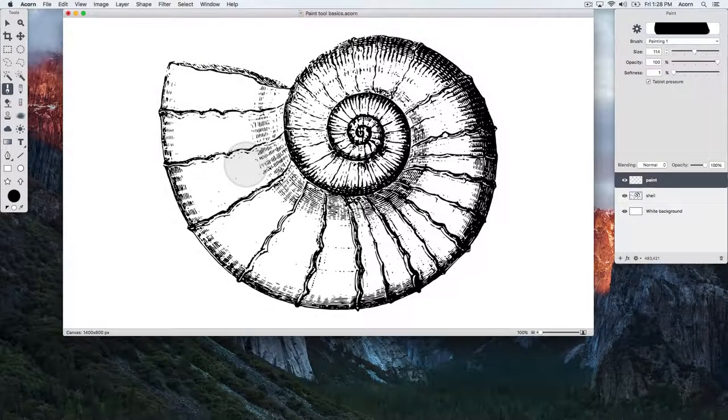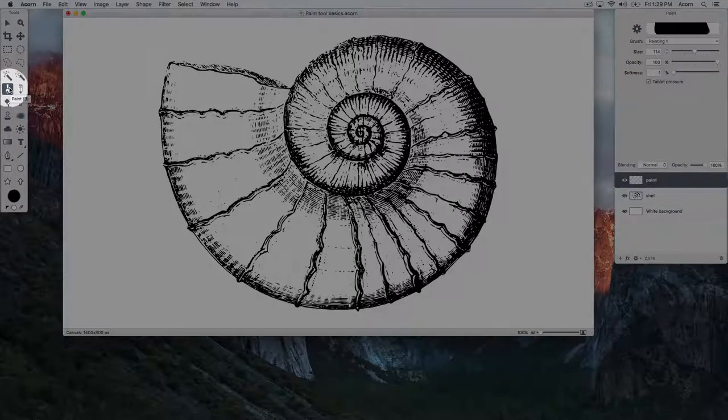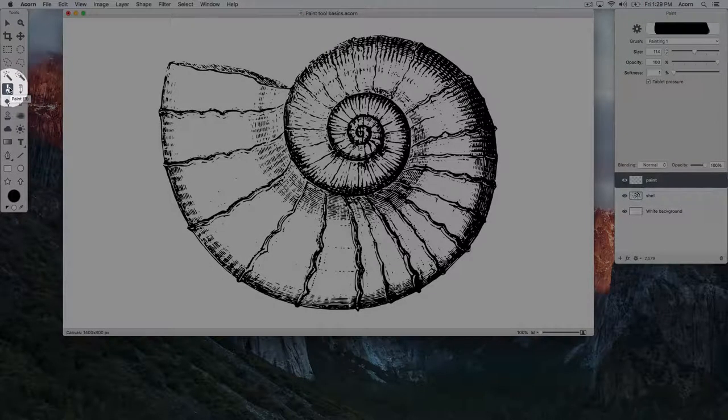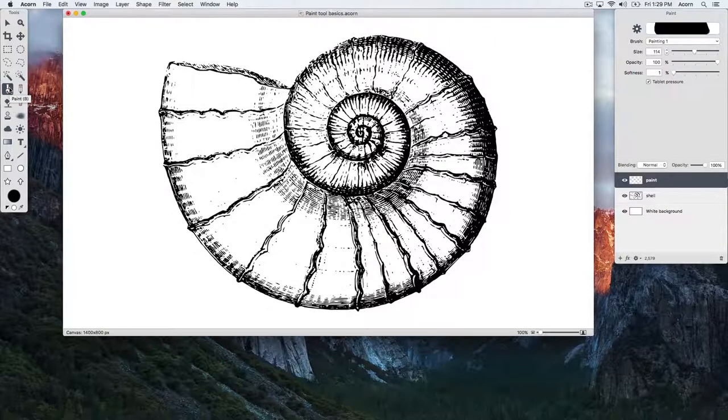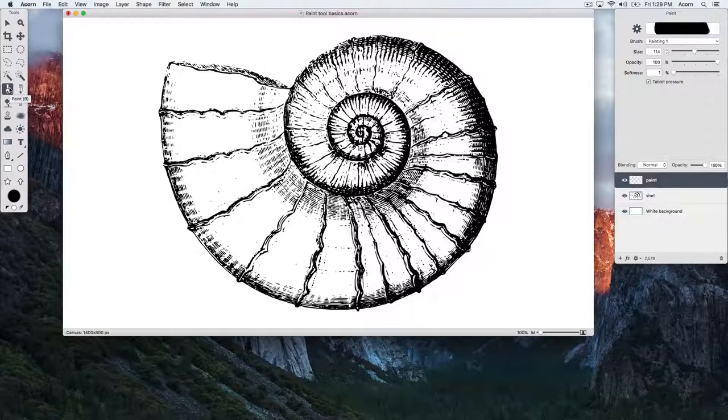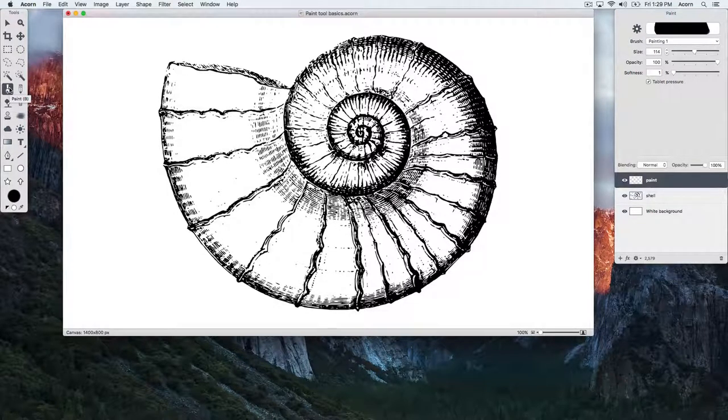This is an introduction to Acorn's Paint Tool. The Paint Tool has a brush icon and its keyboard shortcut is B. We have the image of a shell already opened and we're going to work on painting on top of it.